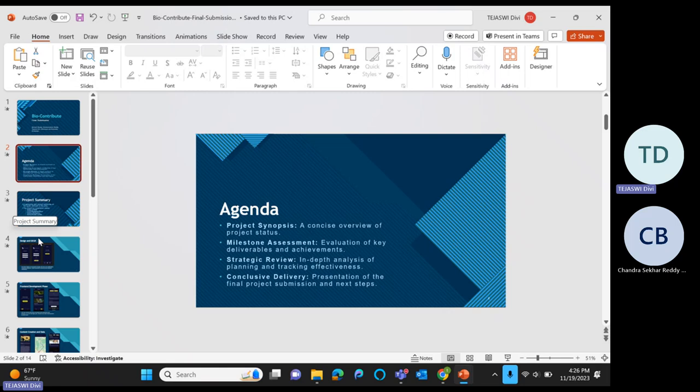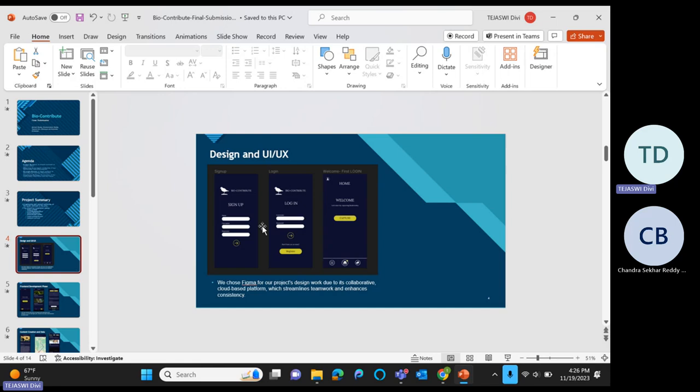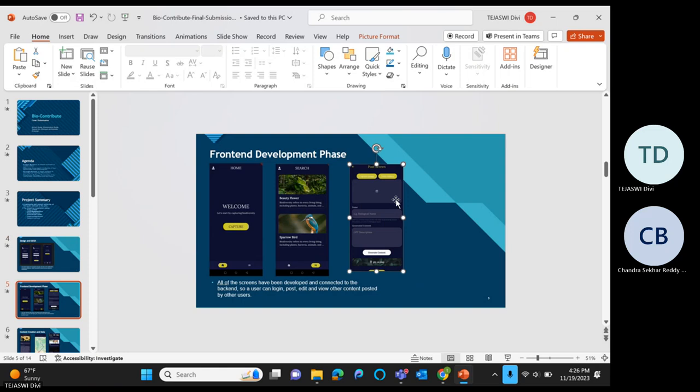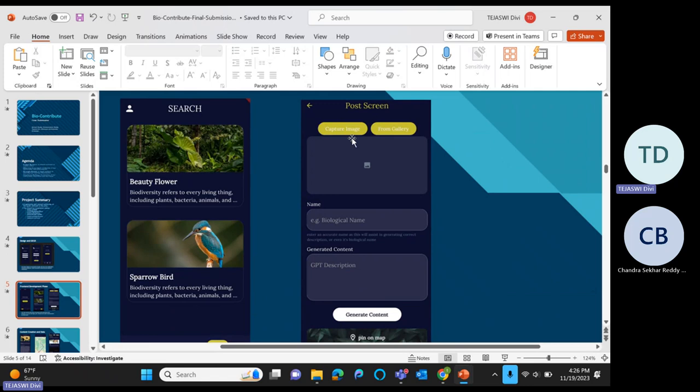When we open the app, we can see the sign up page. Once we successfully sign up, we login. After login it redirects to the welcome page. When we click capture, it will redirect to the post screen.